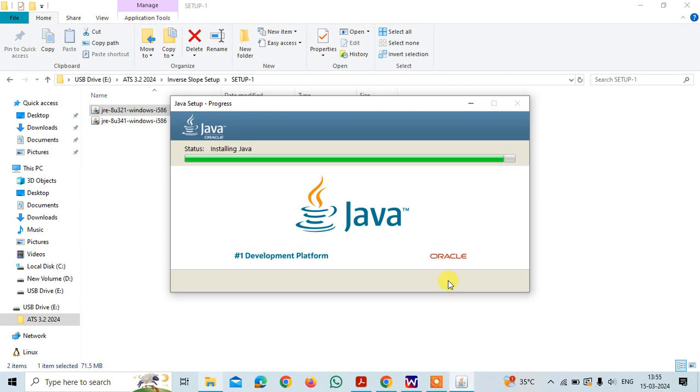If you already have Java, then no problem, you need to check once.